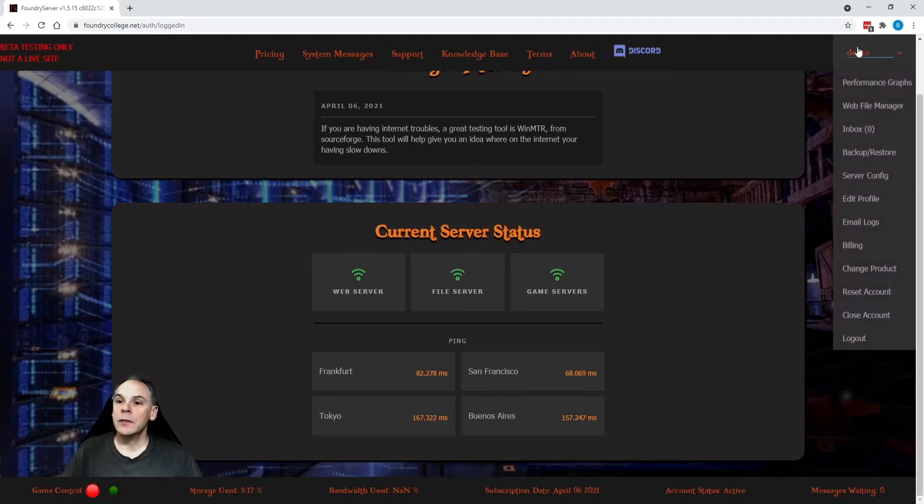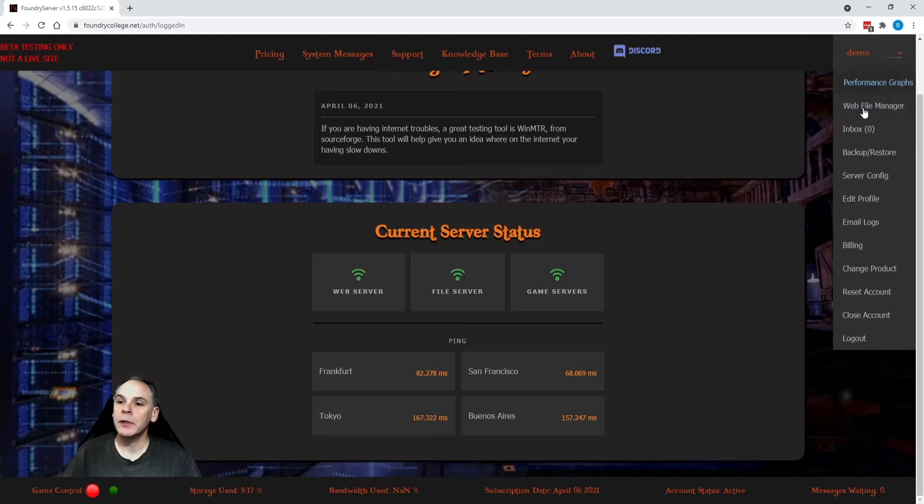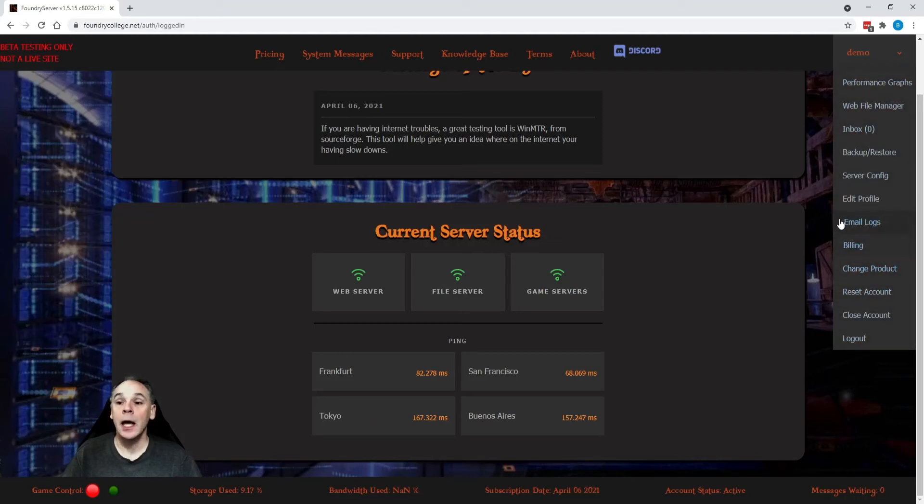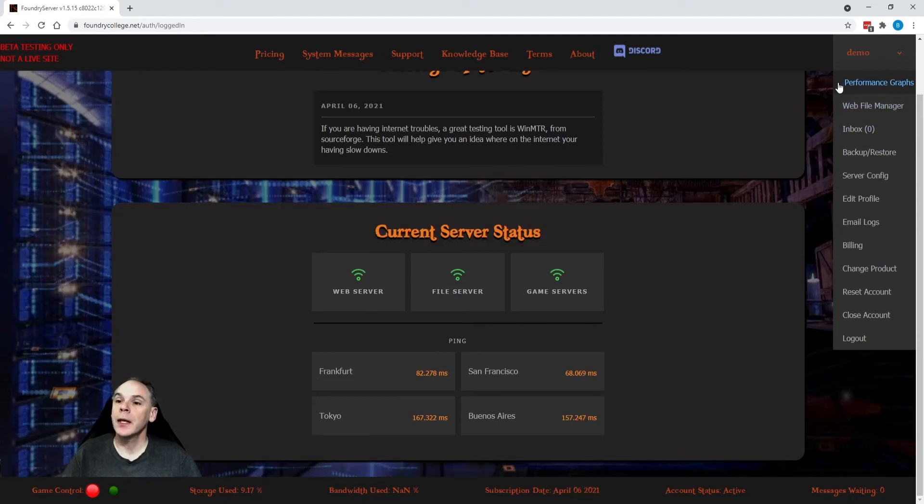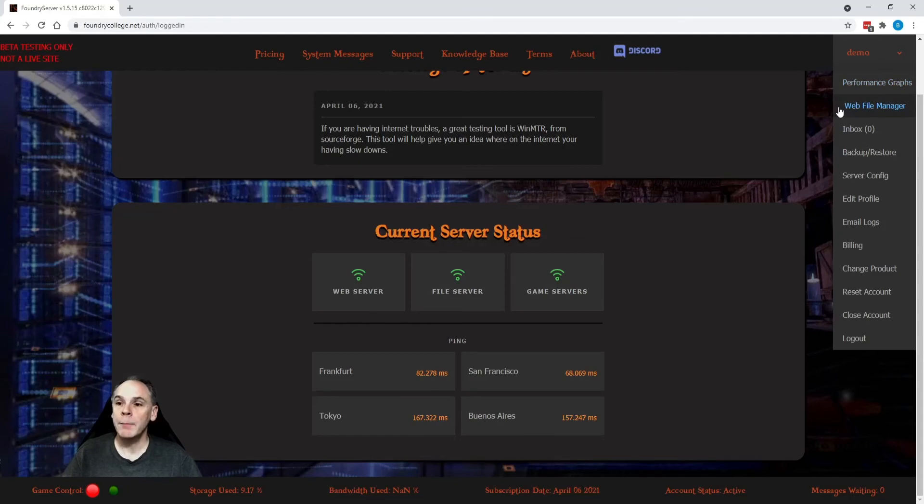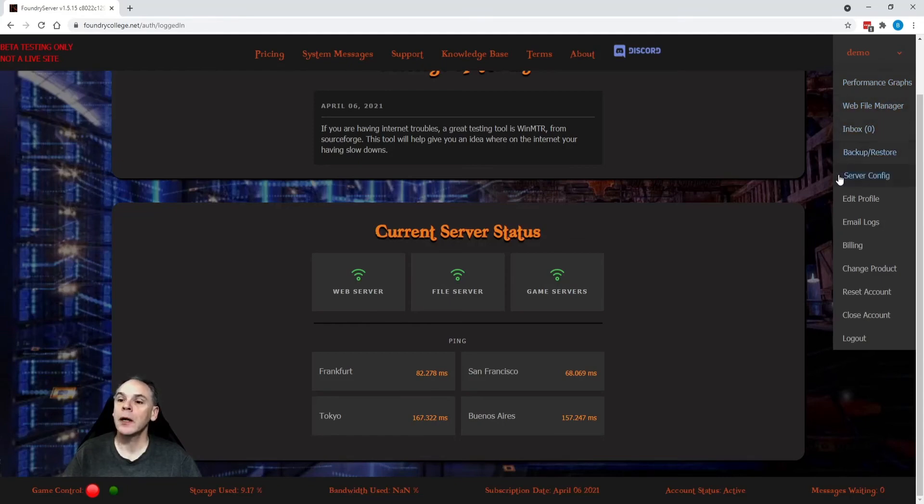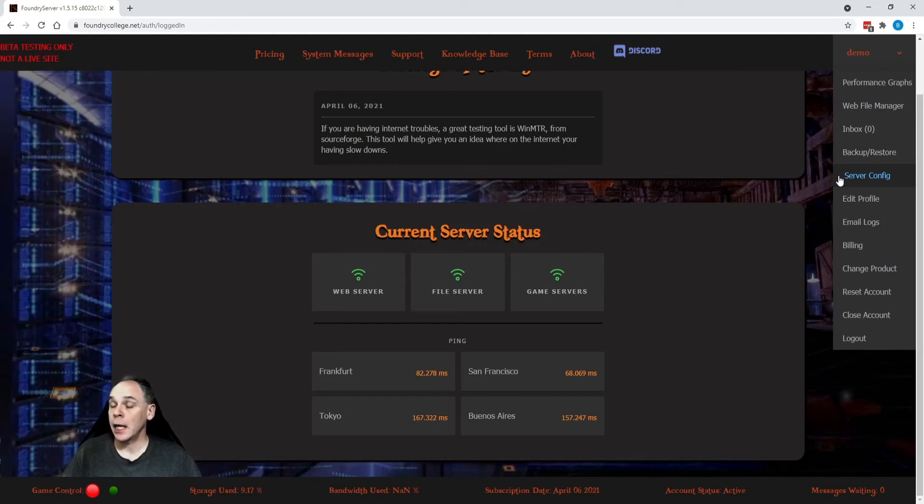Now, let's go into the members area here. And I'll just briefly touch on each one of these. I'm not going to go into detail as we'll be doing a separate video for each one. Performance graphs, you're going to want to have a look at that for sure. New web-based file manager, your inbox, backup and restore, your server config, choosing your version and editing your S3 bucket.